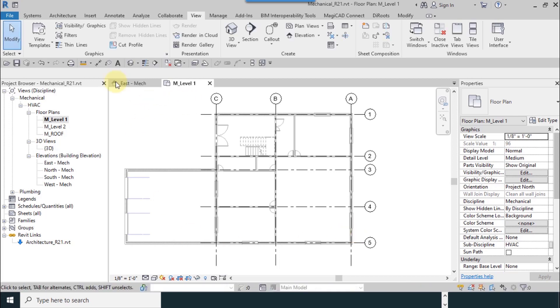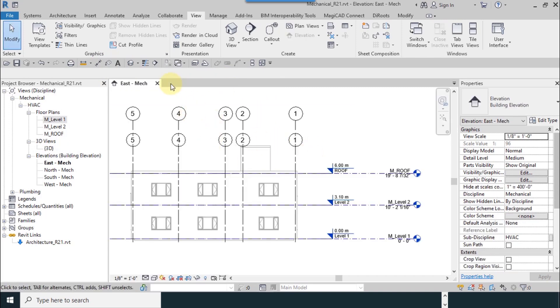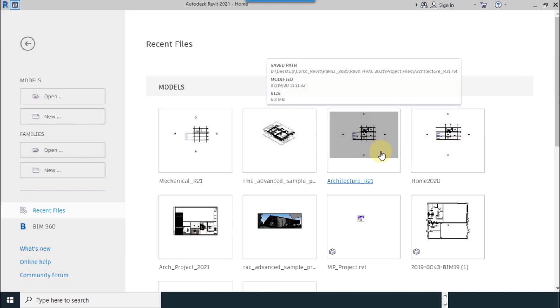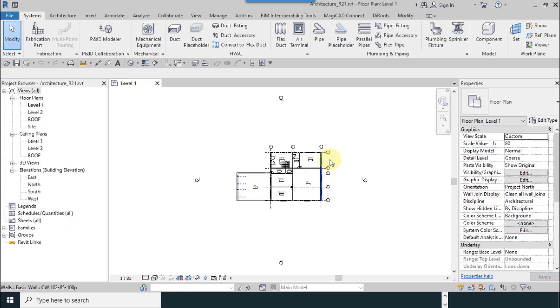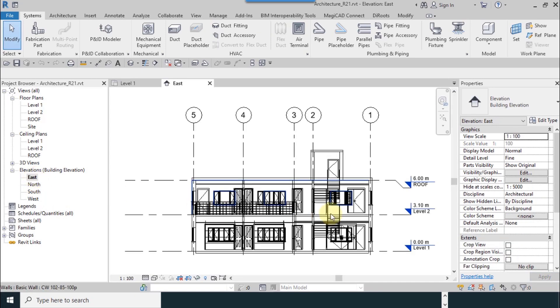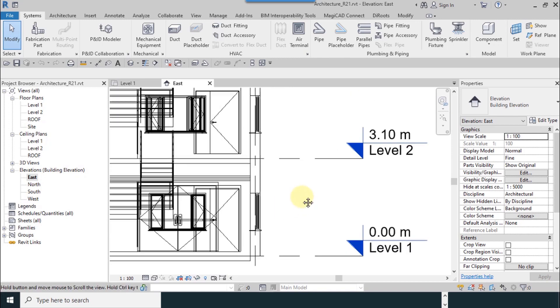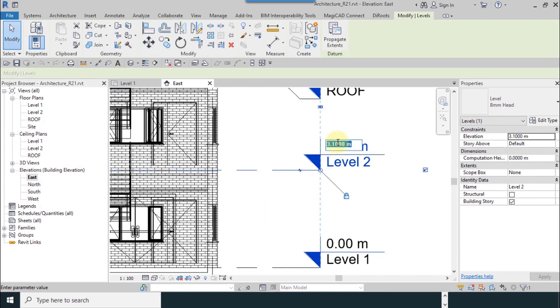Now I'm going to open the architecture file. Okay. Now if architect changes any levels, for example I choose level 2 and architect changes this amount.